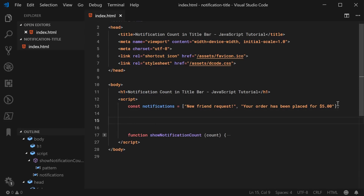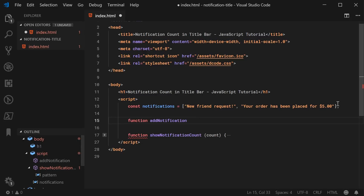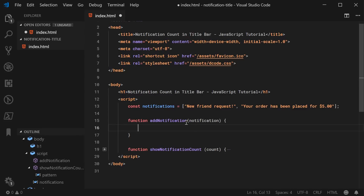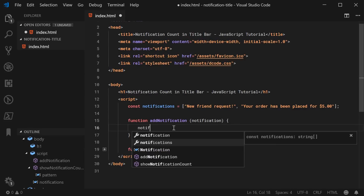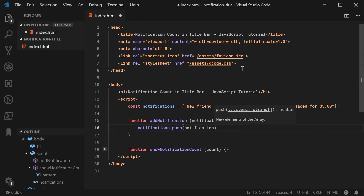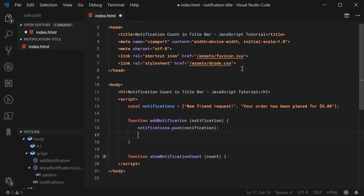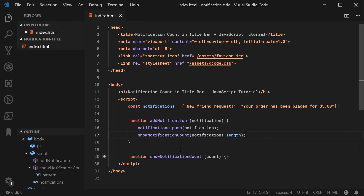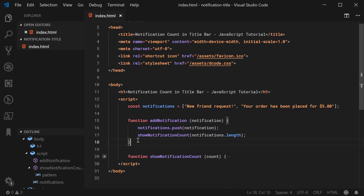Let's define a function to actually add a notification. We can say function addNotification, which accepts a notification string. We can say notifications.push to add the notification to the array. Then we're going to say showNotificationCount passing in notifications.length, which will display the number inside the title bar.